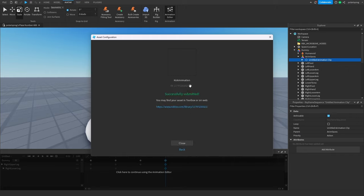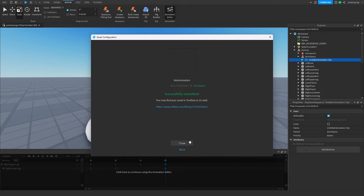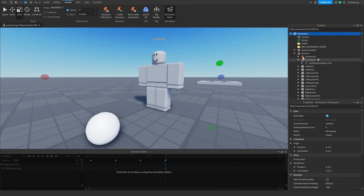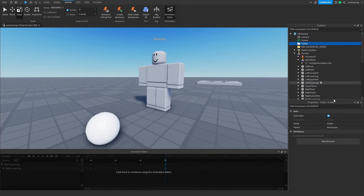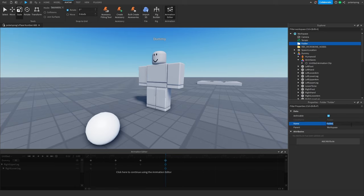After doing that, press this button to copy the ID. I'm going to add a random folder in the workspace and rename it to the ID so that I have the ID stored there.